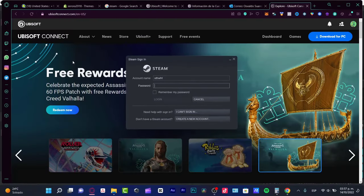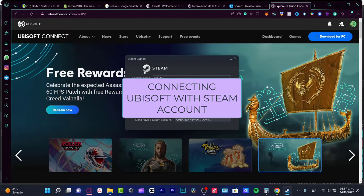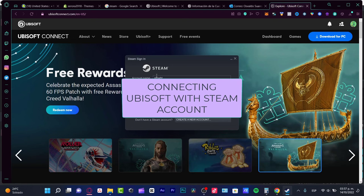Hey there, if you want to link your Ubisoft account with your Steam account, you are in the right place.